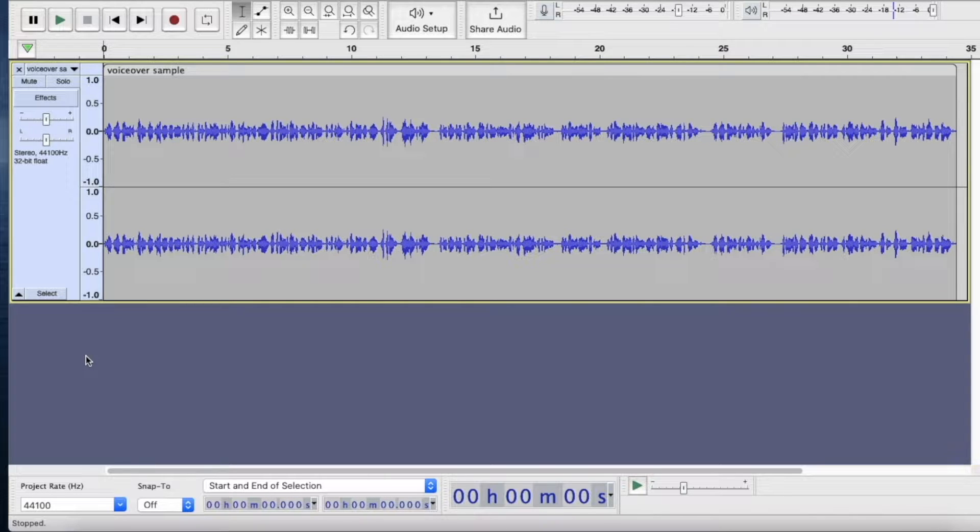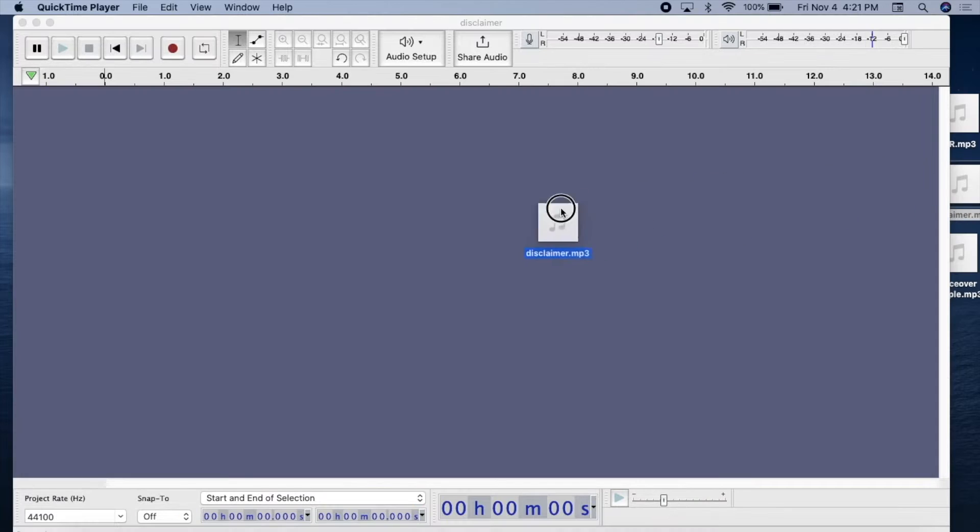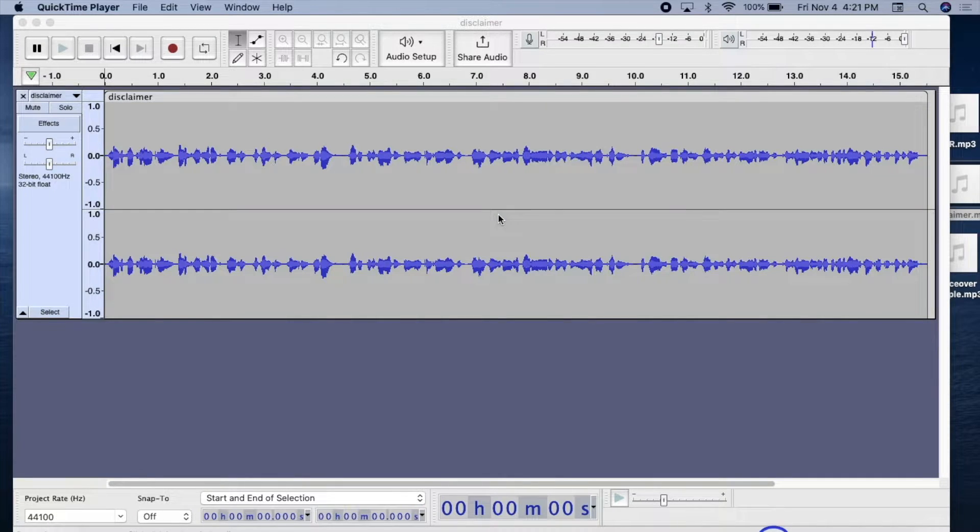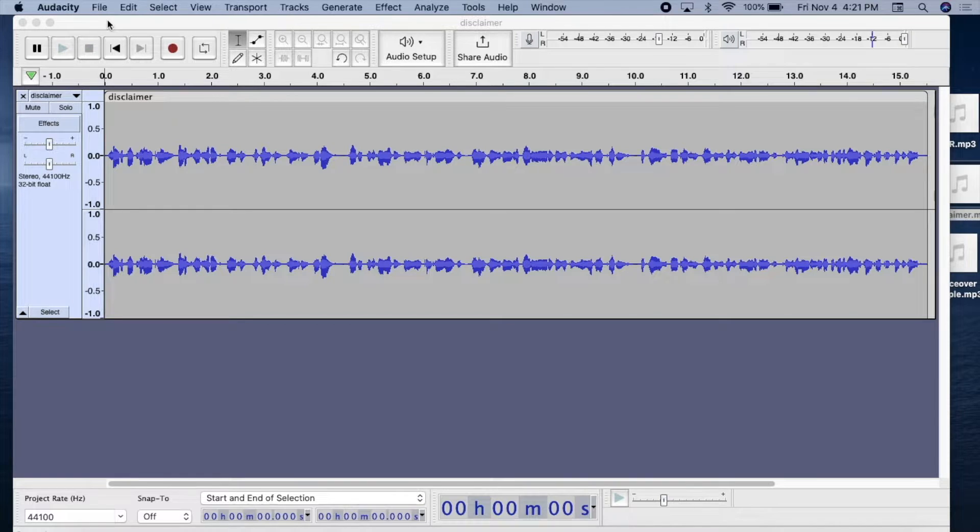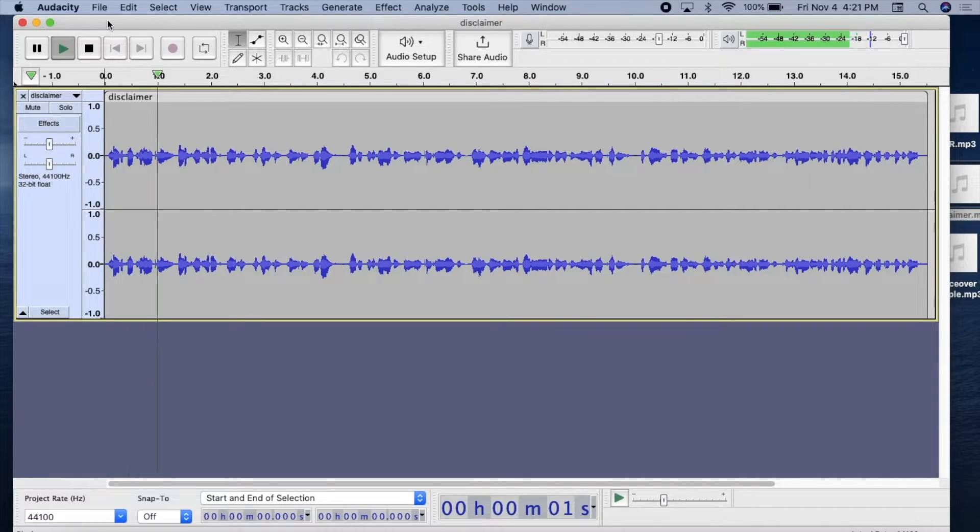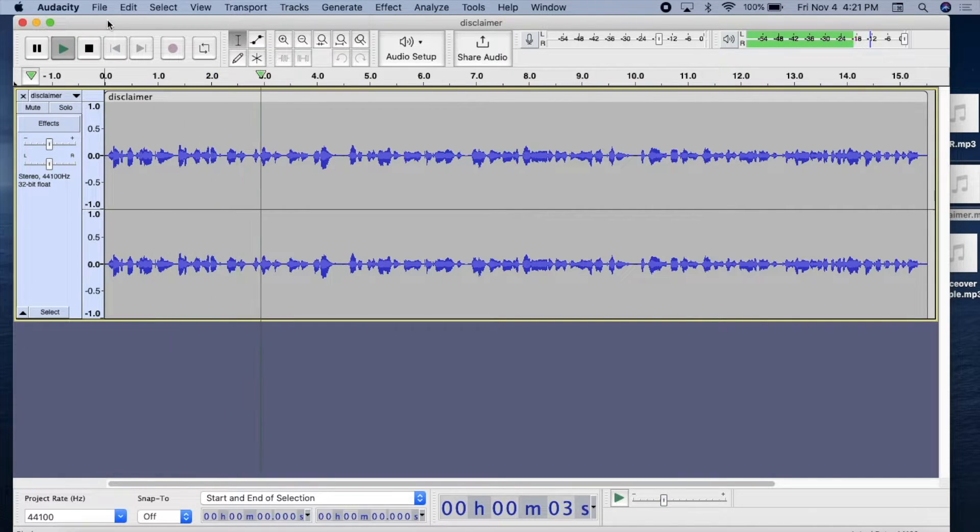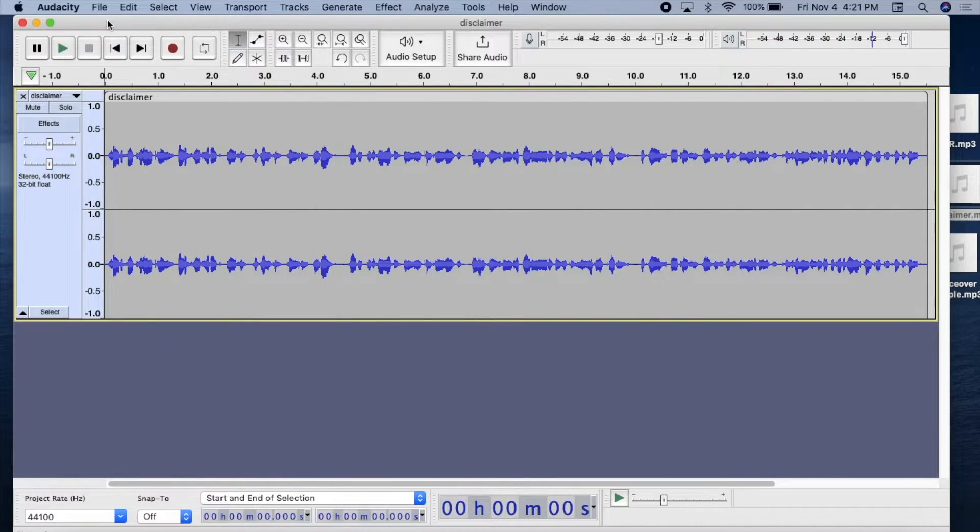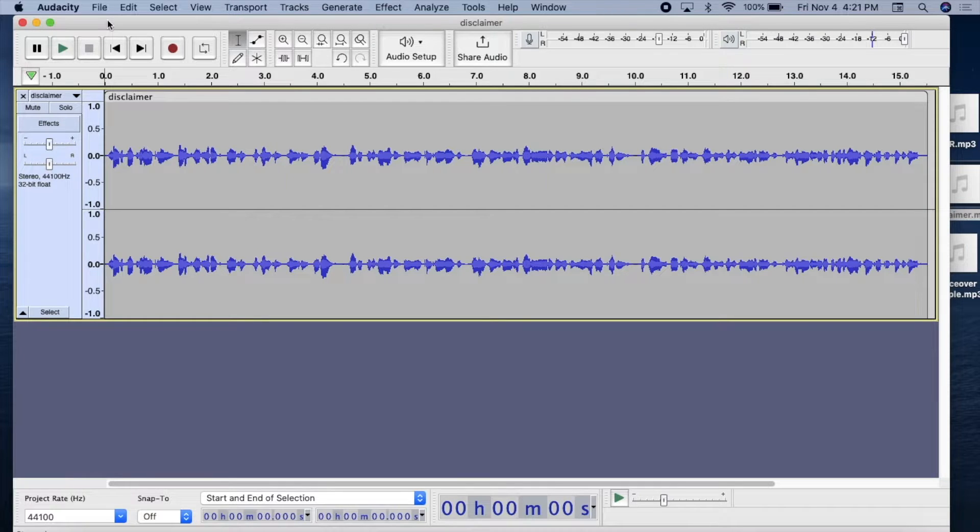Now I'm going to bring in a disclaimer tag. You've heard these at the end of car commercials. They go by very quickly. What I do is record the tag at a comfortable pace, then speed it up so that it fits inside of 10 seconds.